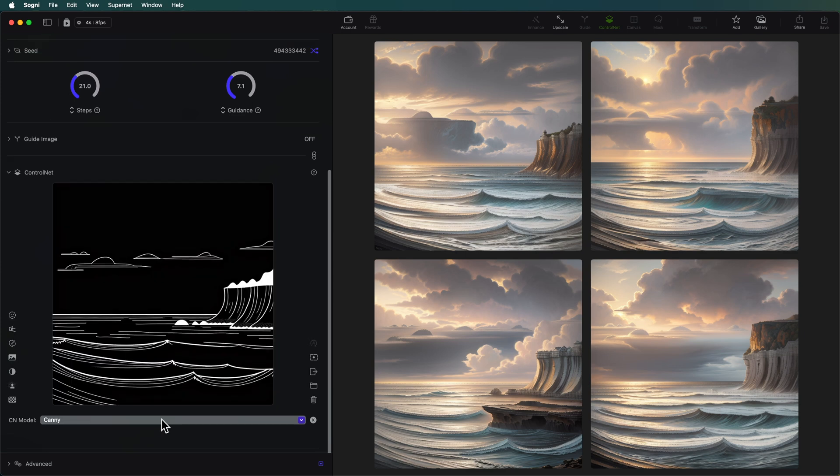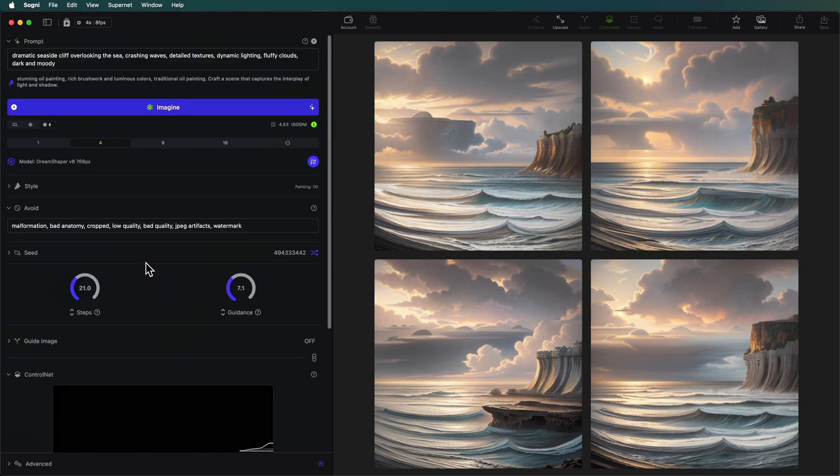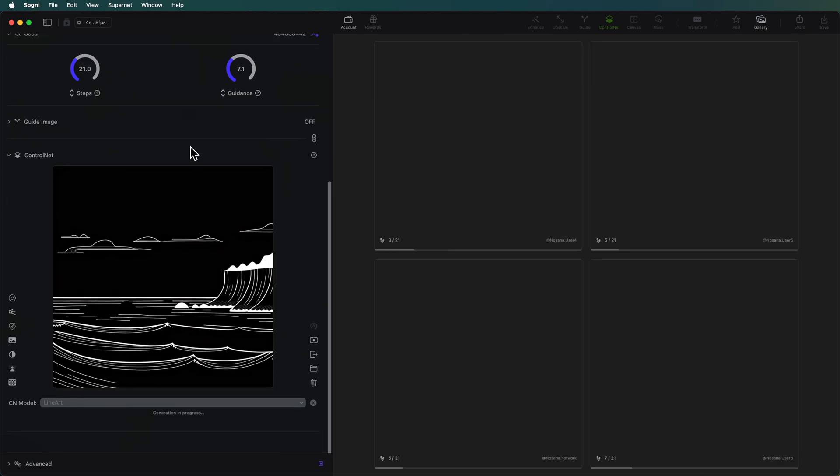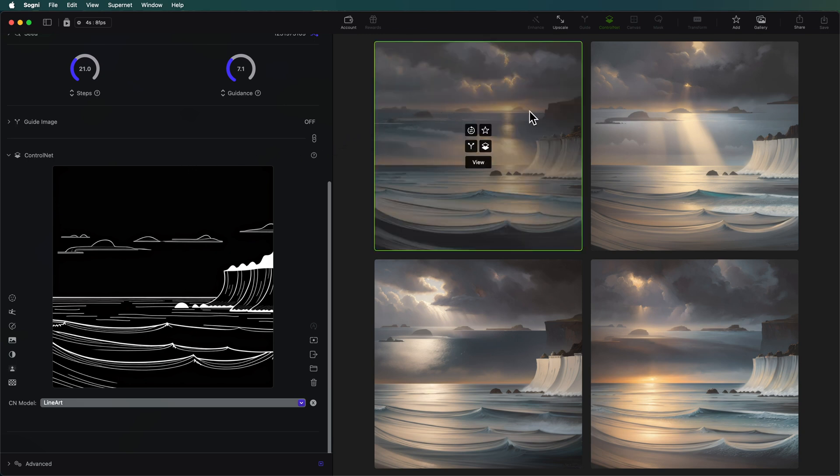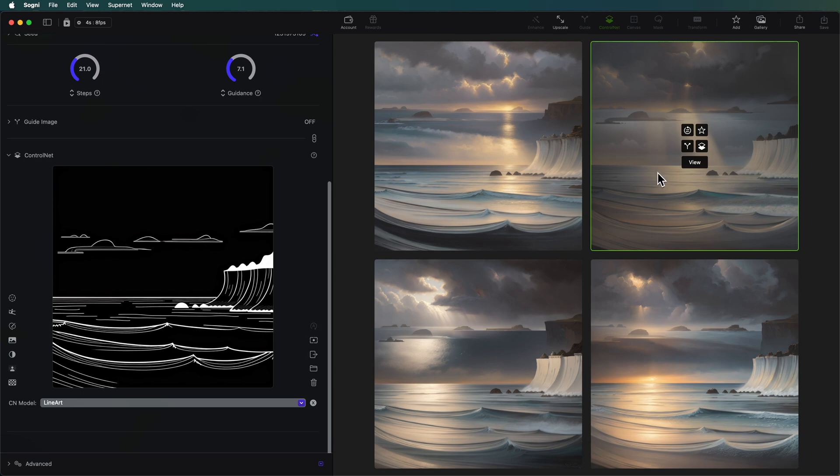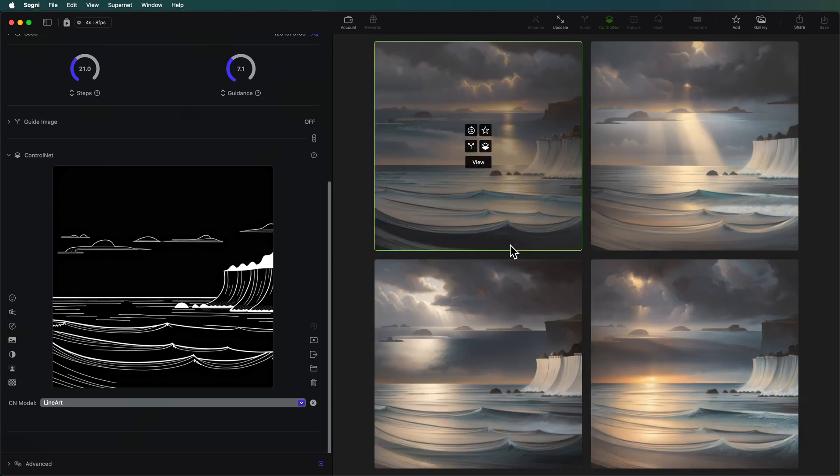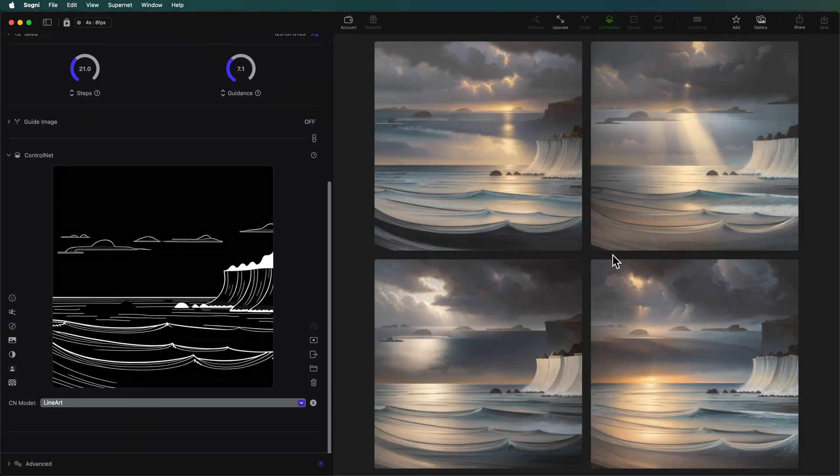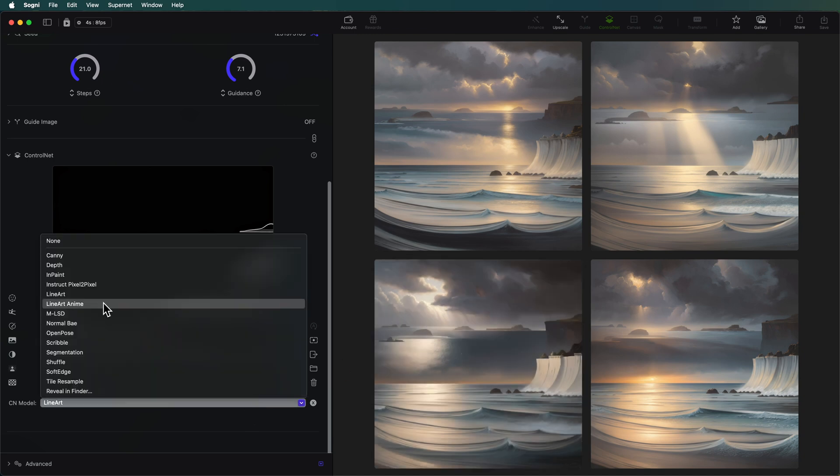And let's use a different control net. I'm going to switch to line art in this case and scroll up and imagine. Now you can see that we're getting a very different style in this case. There is definitely some funkiness going on with line art. This has turned our fluffy clouds into floating islands. So we kind of have two different views of the ocean. So none of these are something that I would probably go with. Let's try a different one.